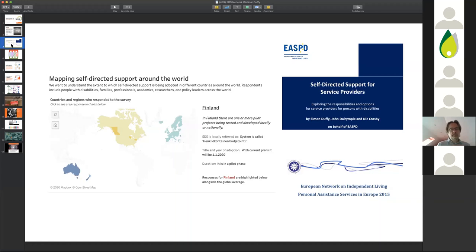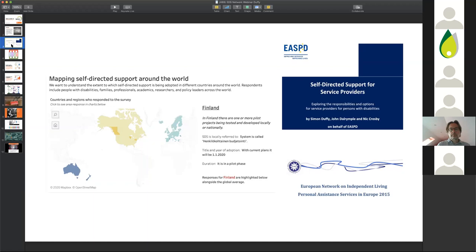I also put up on here a 2015 report from ENIL. Again, what we've seen across Europe is, as well as general shifts towards self-directed support for all funding and for funding for people with intellectual disabilities slowly beginning, we've also seen personal assistance schemes which give control to usually just people with physical disabilities. There is a kind of tension here because sometimes different groups have different ideas of what self-directed support means.